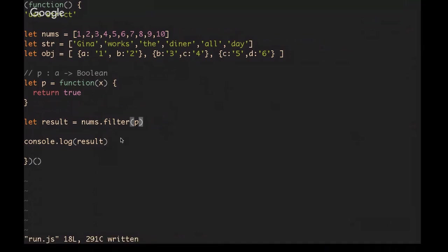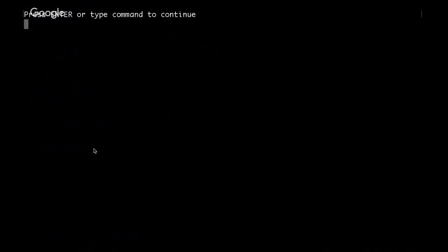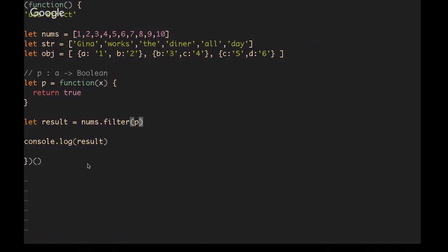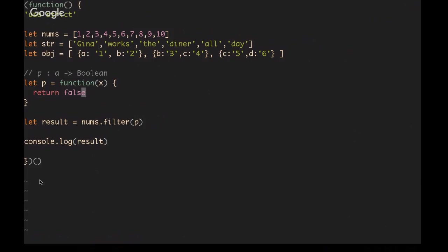We've passed in true no matter what, which means that every single value that's in the initial array will be evaluated to true and will be returned into result. If we console log results with our initial predicate function, we'll see no values have been removed. Likewise if we pass in false and run it again, no values are returned because every single one has been evaluated to be false, which means it should not be included in the new array.